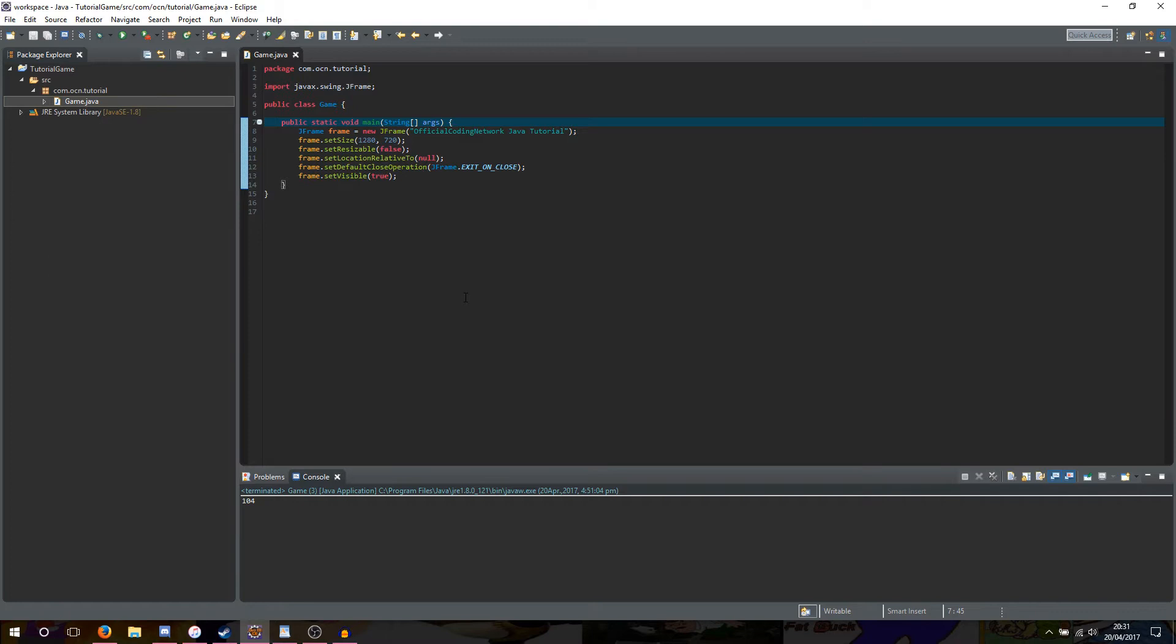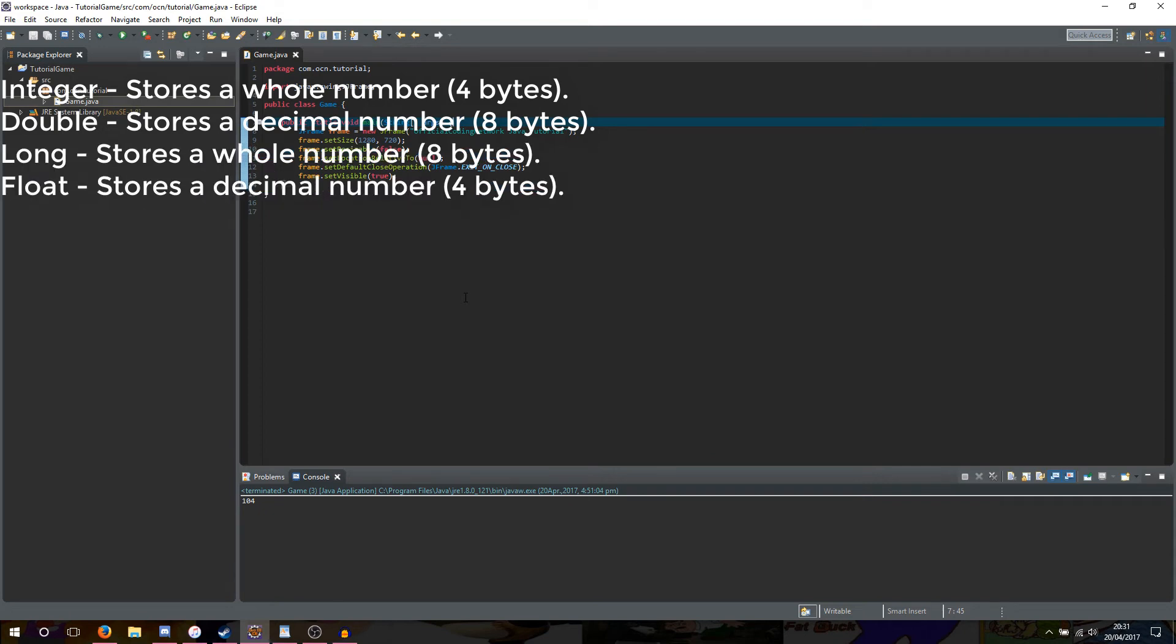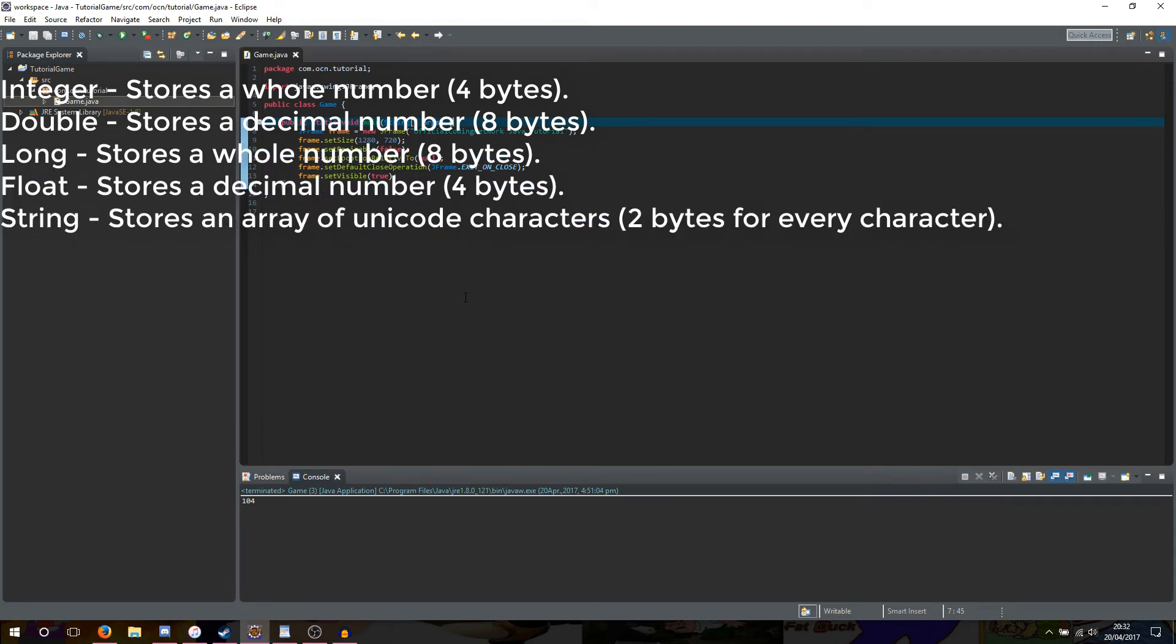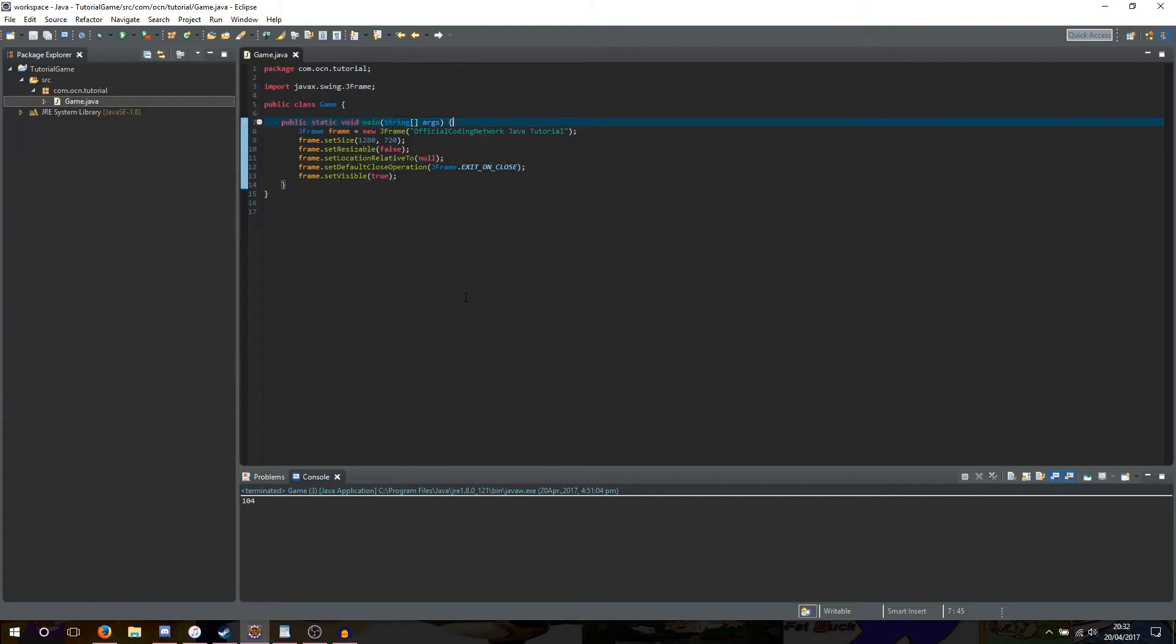Alright, so firstly, variables. What is a variable? A variable is simply an object that stores data. It can store many different types of data depending on how we declare it, such as integers, doubles, longs, floats, strings, booleans, bytes, characters, and I'm sure there is more.